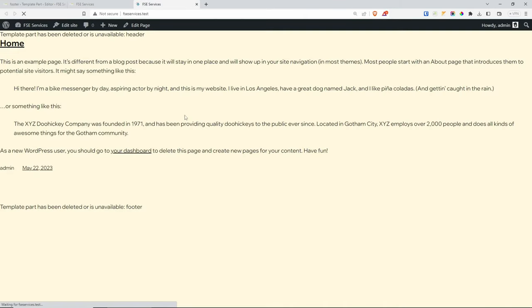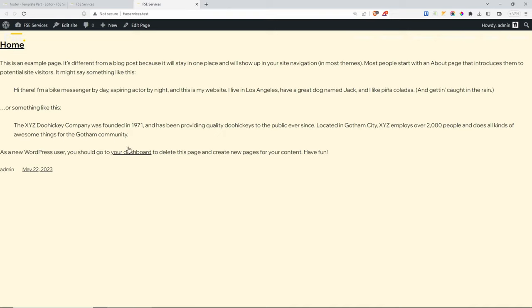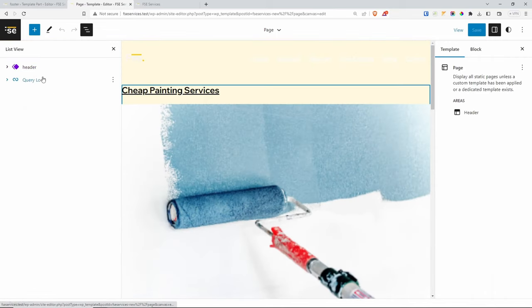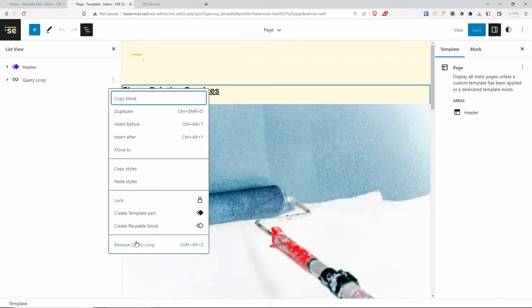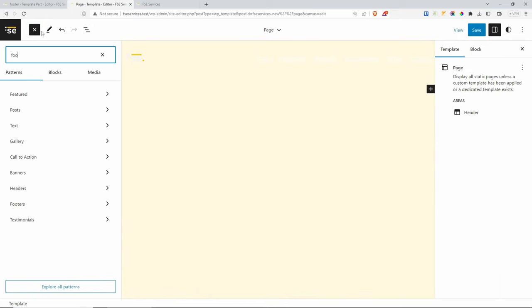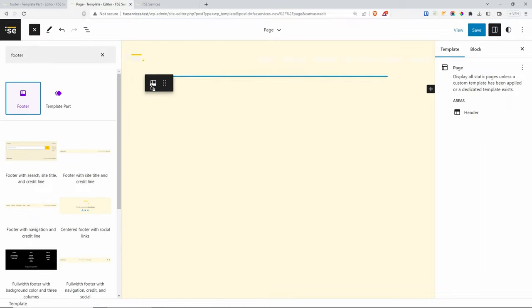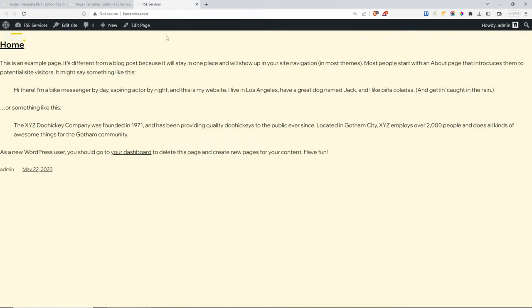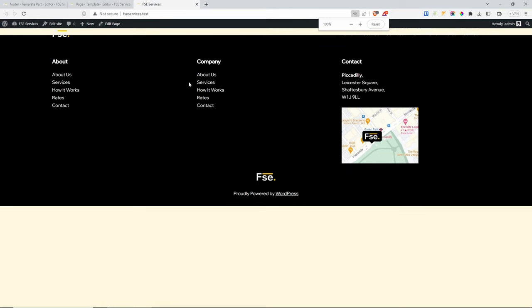Now let's go back to our website. We're only getting the header but we also need the footer. If we go to Edit Site > Templates > Page and edit it, we need to add the footer. I'll remove the query loop and add the footer template part — drag it in and choose it. Save it. Zoom out and here we go — it works. We're getting the header and the footer, and everything in between will be the page content.